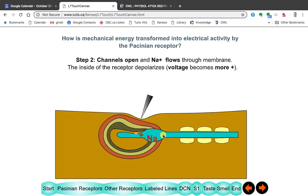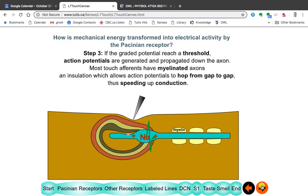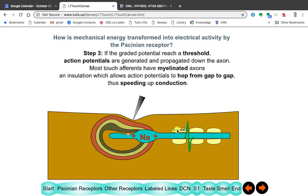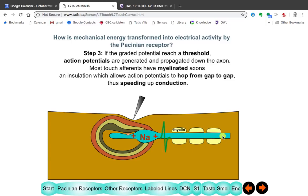Sodium has a positive charge, and that charge raises the potential within the receptor. If that voltage reaches a certain level, it sets off an action potential, and that action potential travels down the axon. In this particular axon, we have myelin sheaths around it — they surround parts of the axon and insulate it. Myelin is a fatty substance, so the axon jumps from gap to gap, which speeds it up. Any myelinated receptor is a fast-conducting receptor.